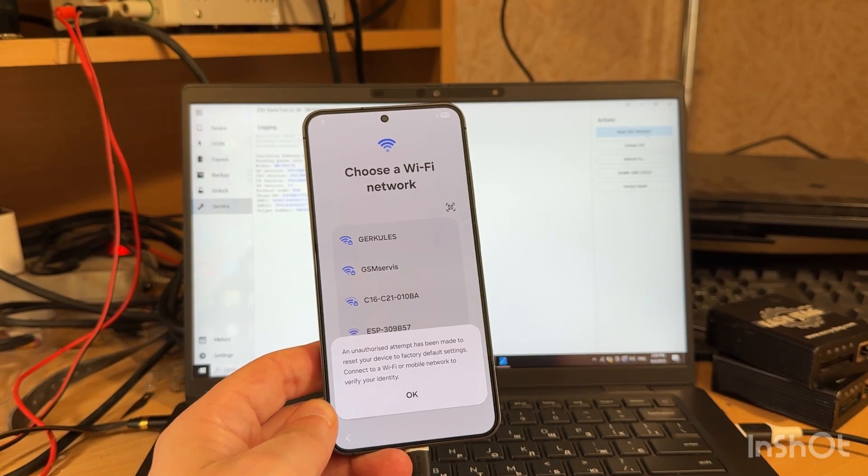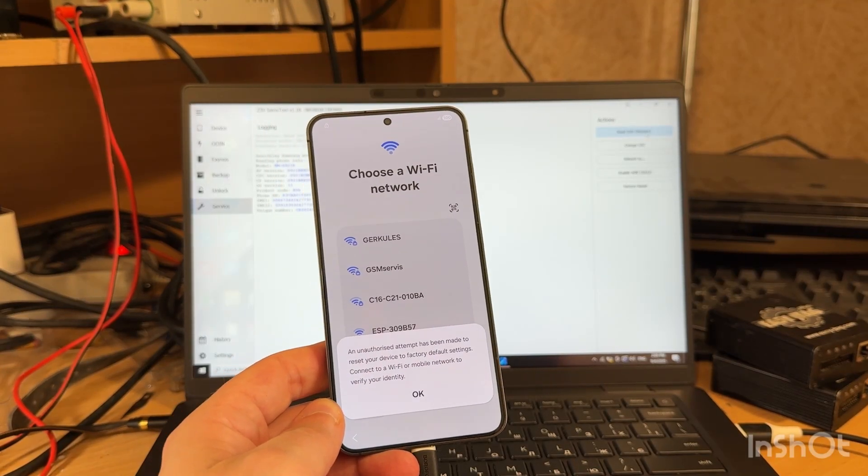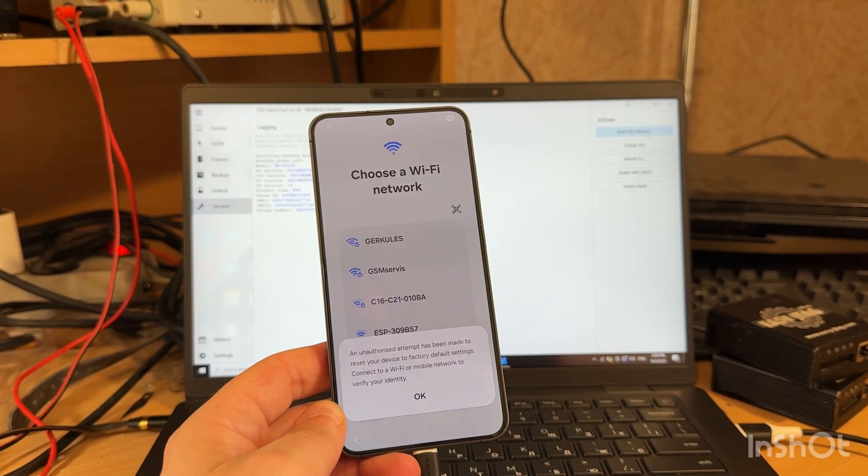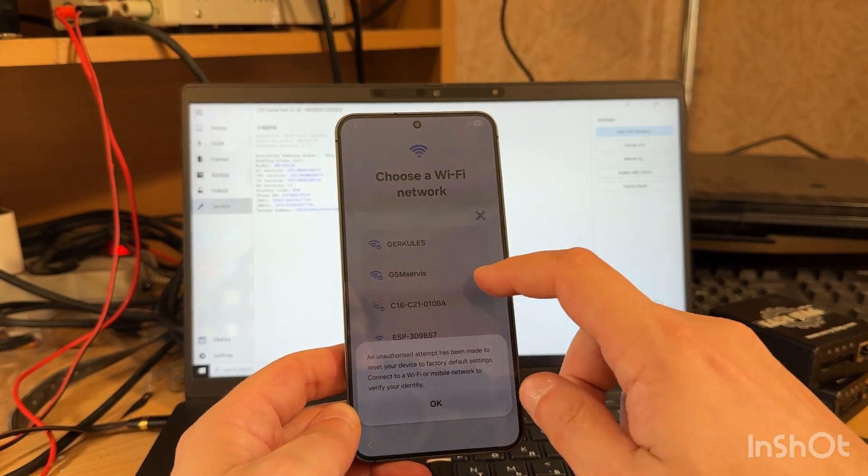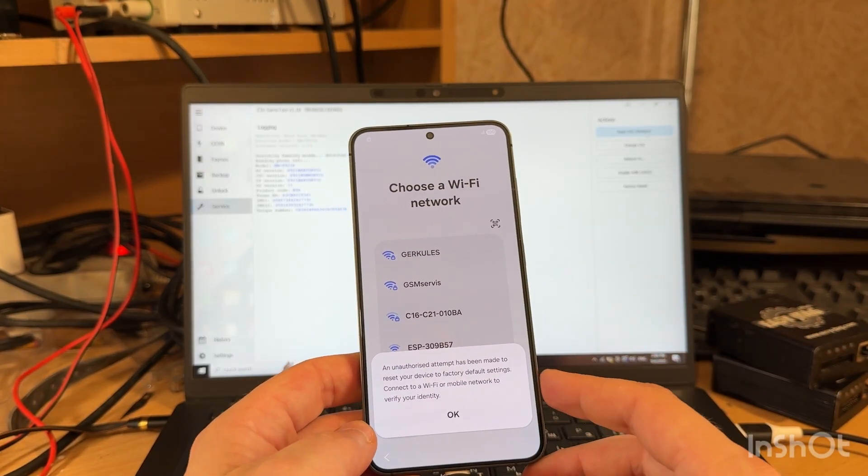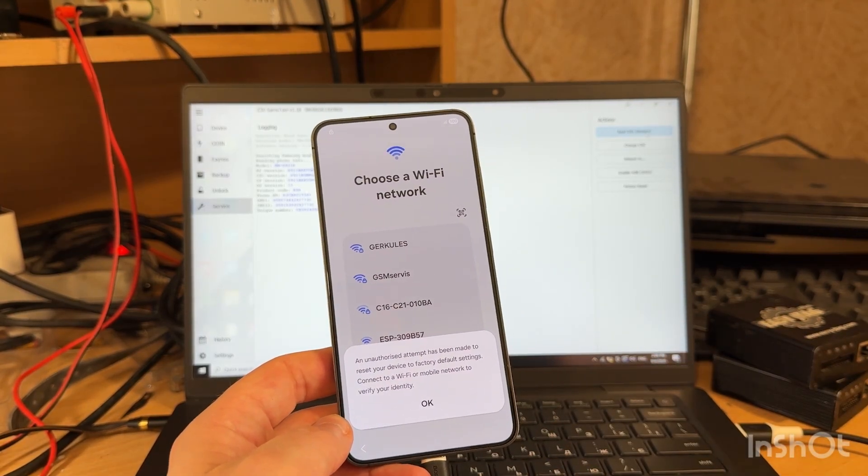Hello guys, today I'm going to show you how to unlock Google account, also called FRP Lock, on Samsung Galaxy S24 S921B model using EasyJetak box.